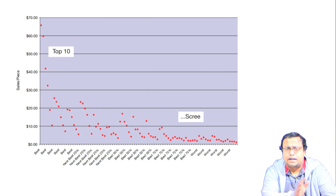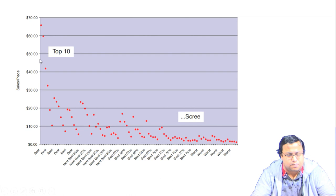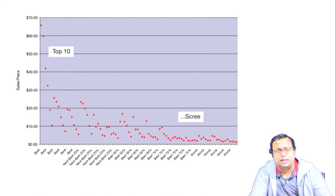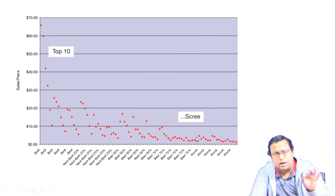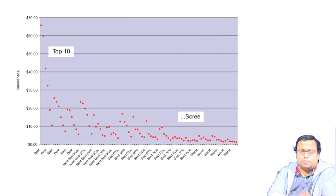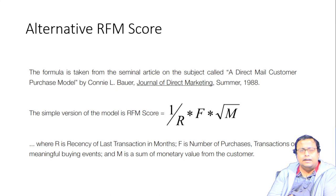When we look at the best RFM customers, their sales per piece is almost 20 to 30 times higher than the worst RFM customers. By identifying who the best customers are through RFM analysis, you can target them effectively and maintain that advantage over time.